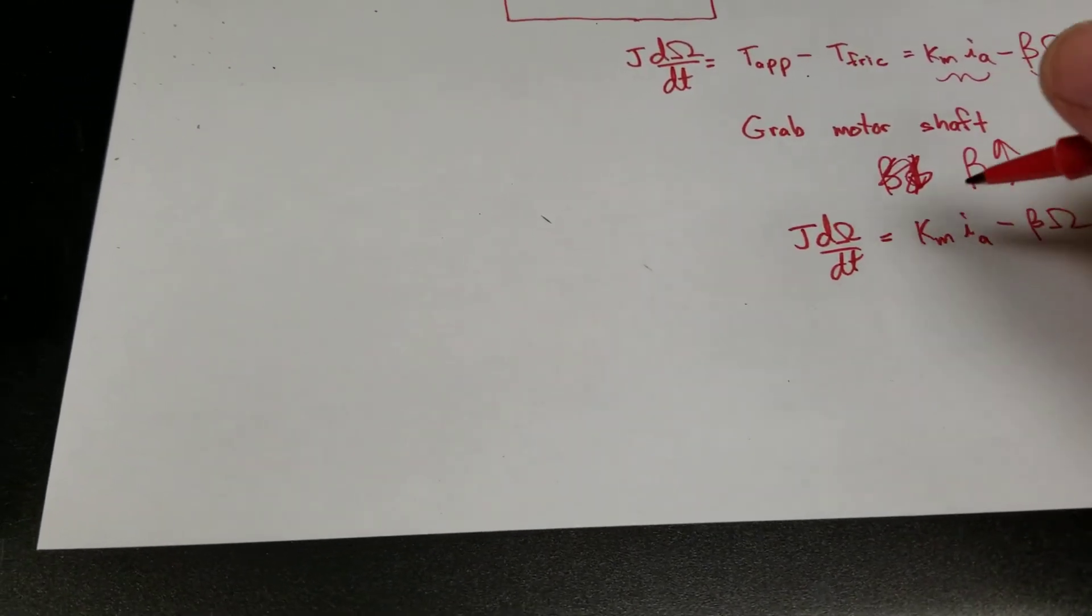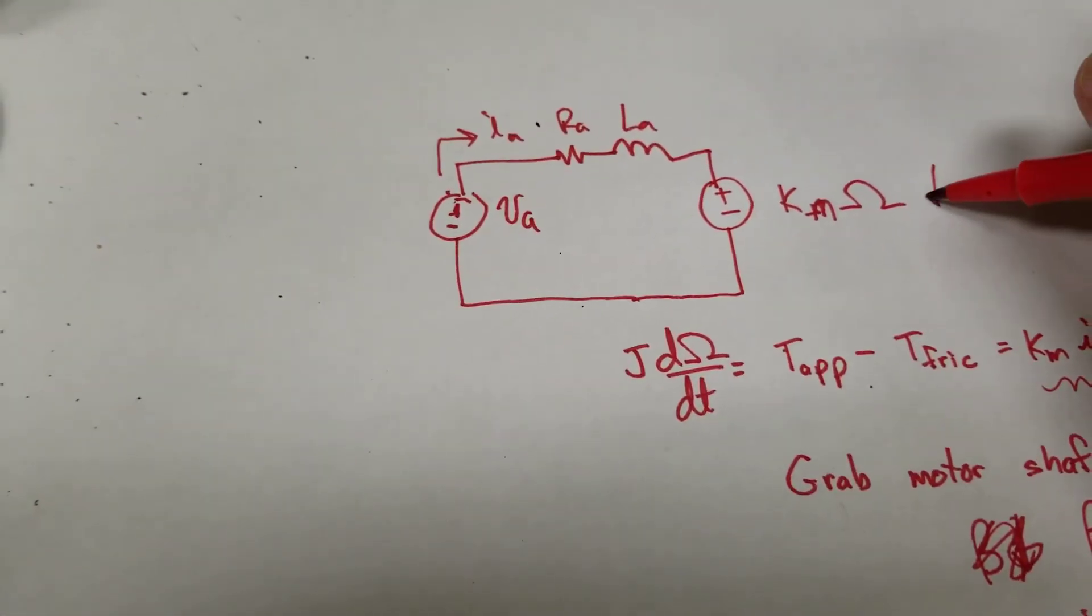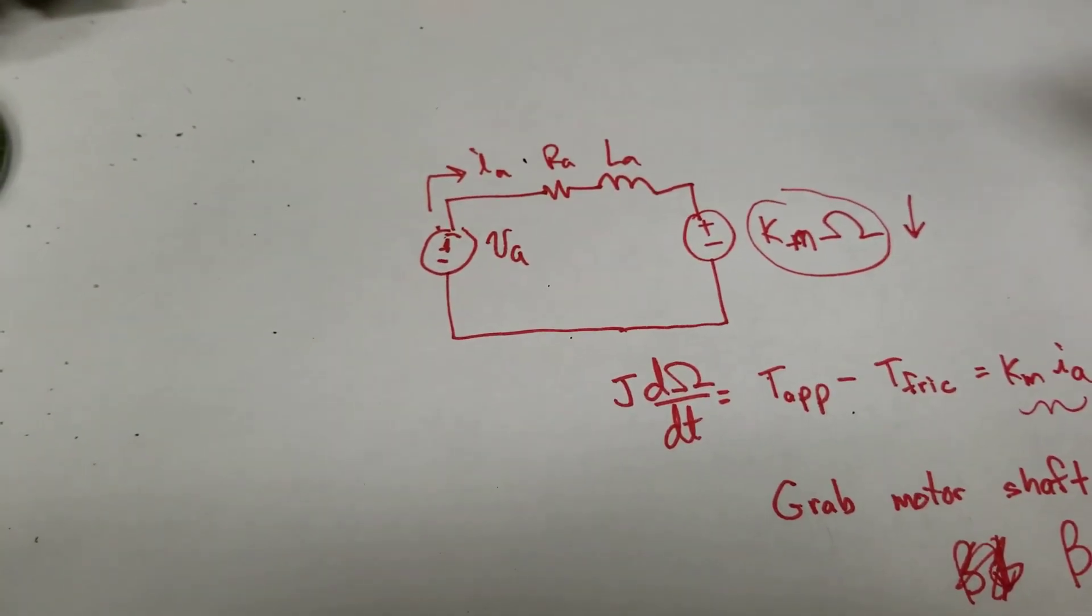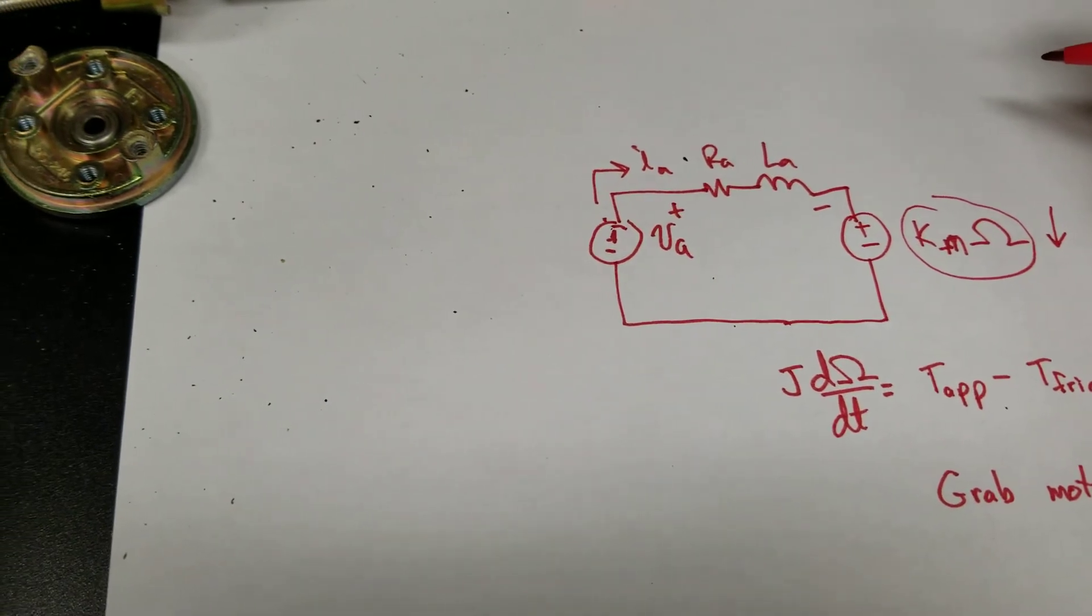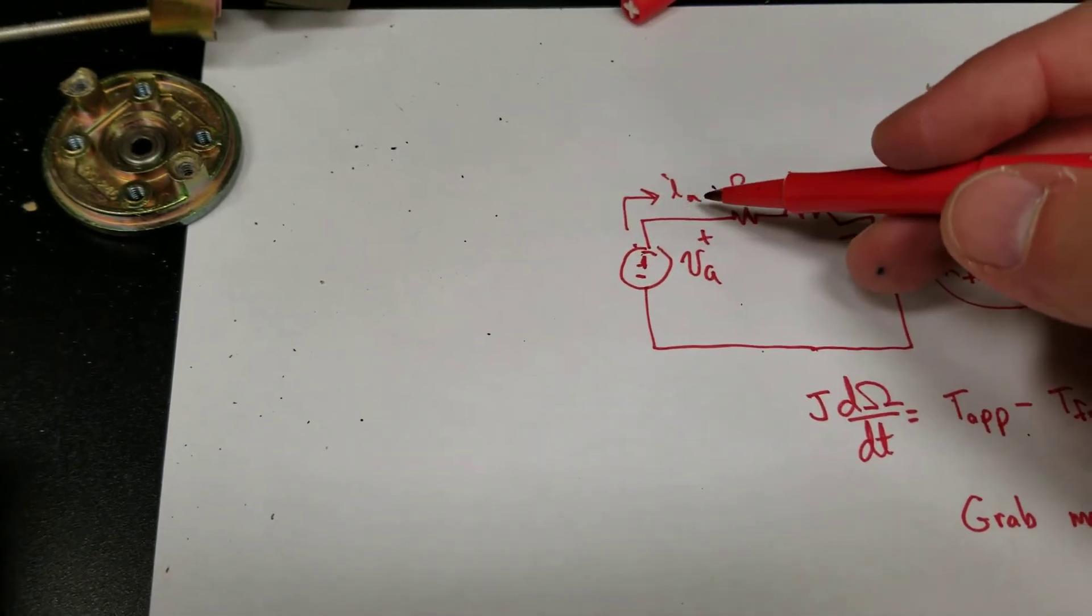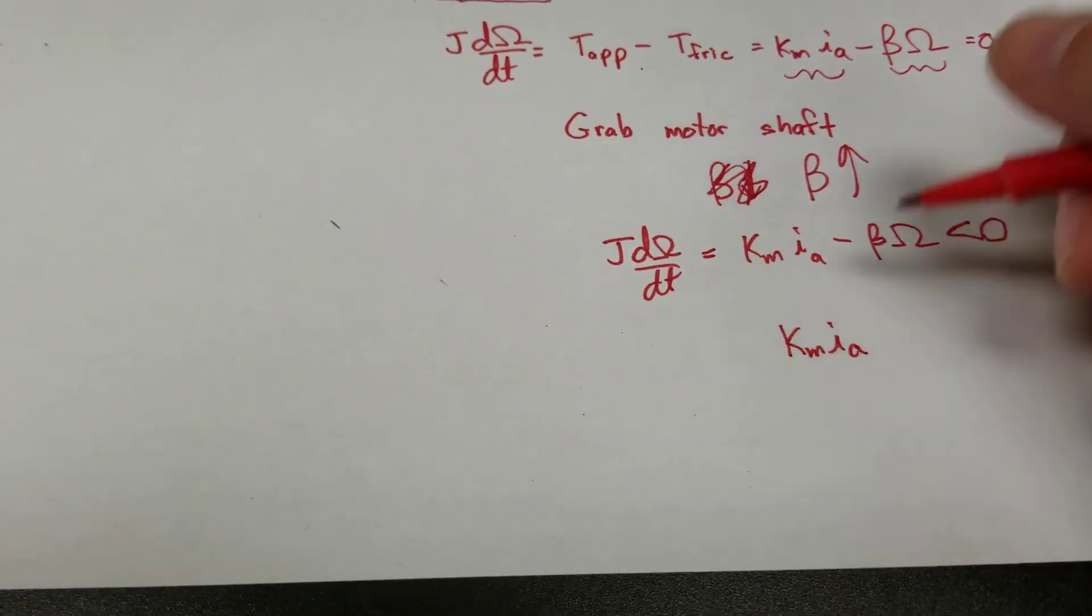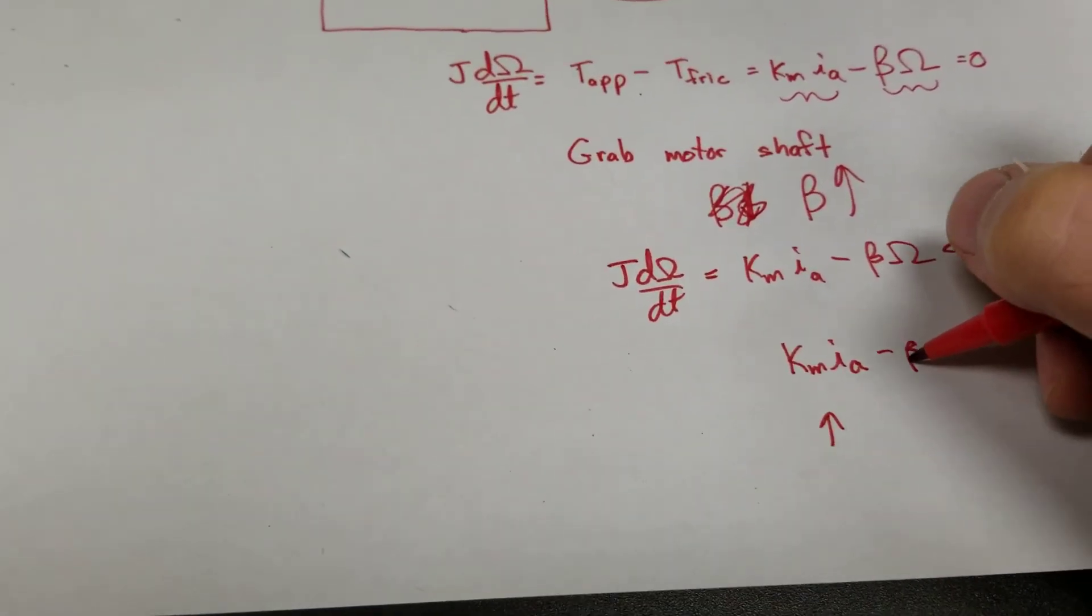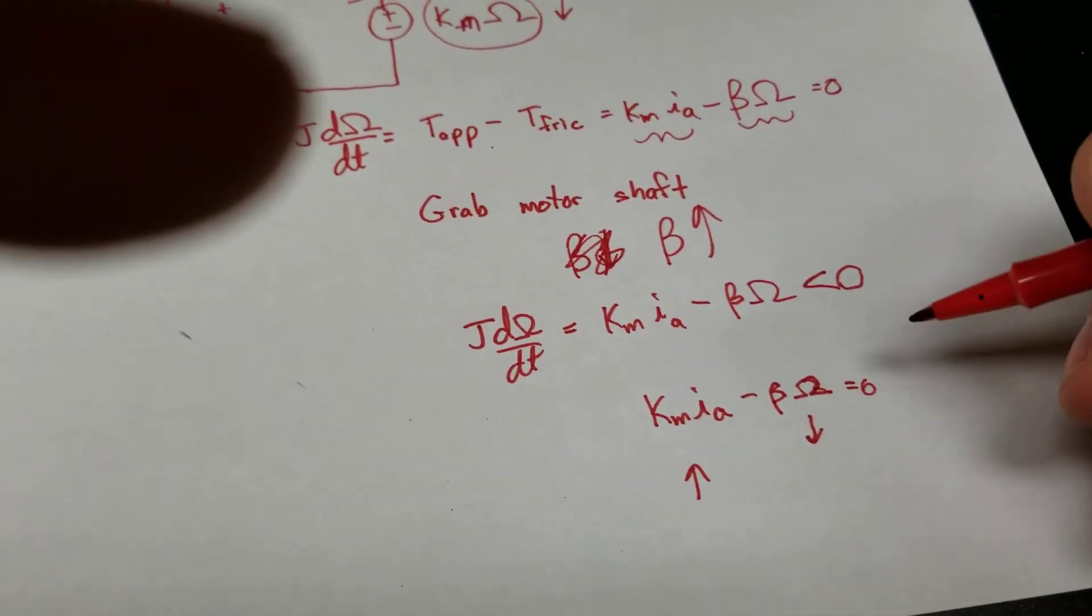What I ultimately said is that if this thing slows down, back to the circuit, KM omega, that voltage source right here will drop its magnitude. So the voltage across this resistor and inductor will go up. If the voltage across those guys goes up, that means that IA is going to go up. So eventually, KM IA, this guy goes up. The speed goes down. Until eventually, these guys equal zero and there's a new steady state.